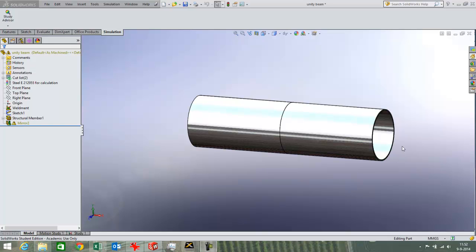In this recording I am going to talk about the accuracy of SOLIDWORKS for a beam calculation while trying to compare it to theoretical results.